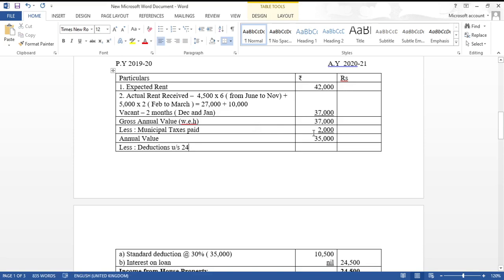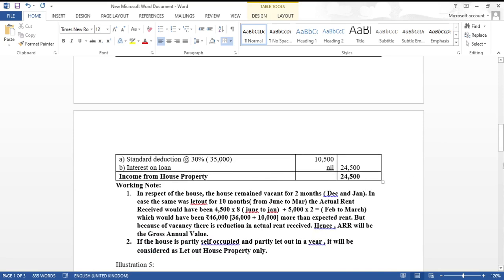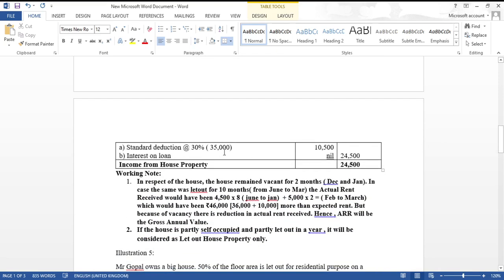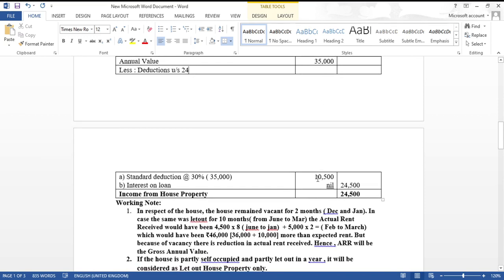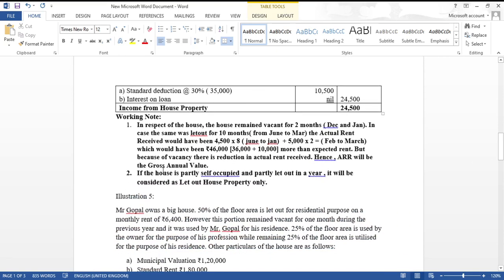Gross Annual Value: Compare expected rent 42,000 and actual rent 37,000. Because of the vacancy, rent was reduced — so actual rent received 37,000 is the GAV. Municipal taxes paid rupees 2,000 are deducted. Annual Value = 37,000 − 2,000 = 35,000. Standard deduction at 30 percent on 35,000 = 10,500. There is no interest on loan. Income from house property = 35,000 − 10,500 = rupees 24,500.